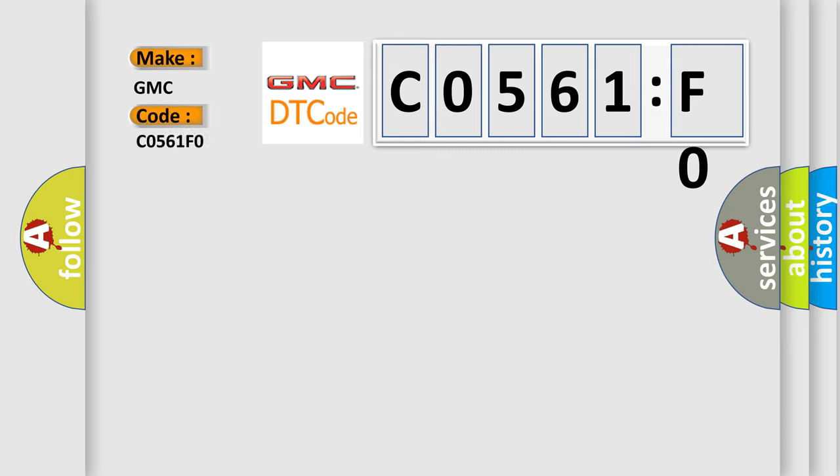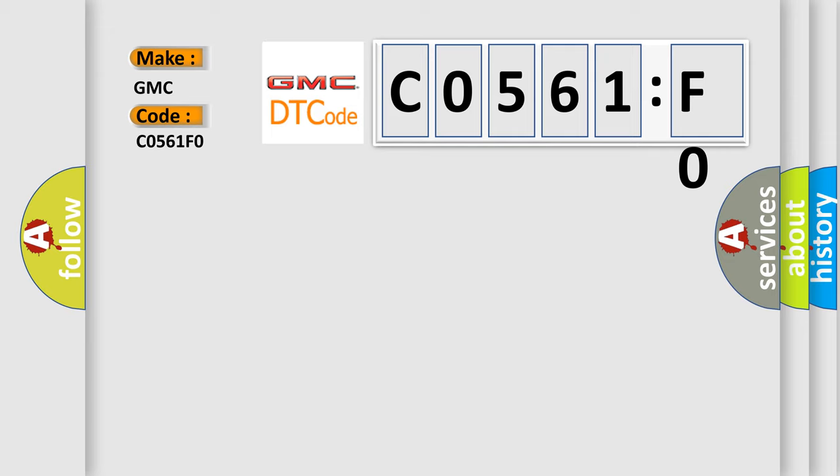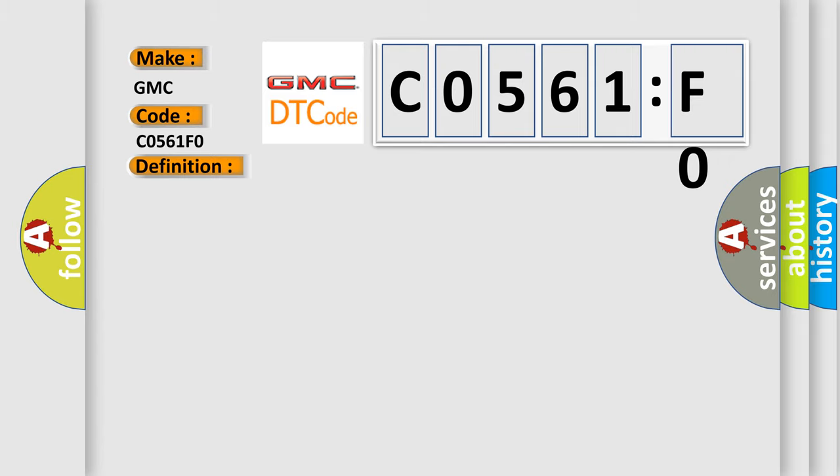GMC, car manufacturer. The basic definition is key ID number registration error. And now this is a short description of this DTC code. ID number signal is not received.